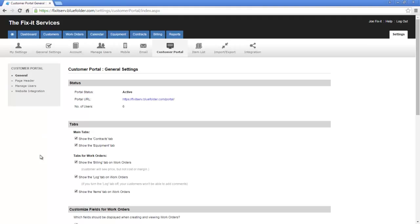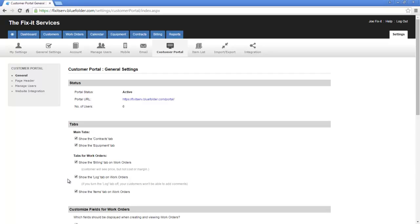The next setting under tabs are the tabs for the work orders themselves. Do we want to show billing on the work orders, which will expose price? Do we want to show the log tab, which is going to show all public comments and activities done to that work order? And last, do we want to show the items tab, which is going to be all labor, materials, and expenses?